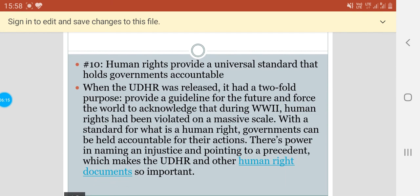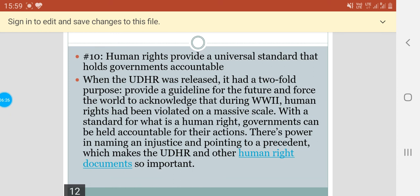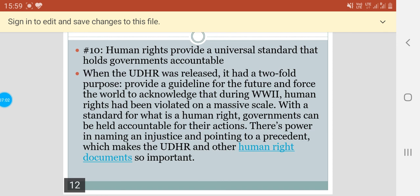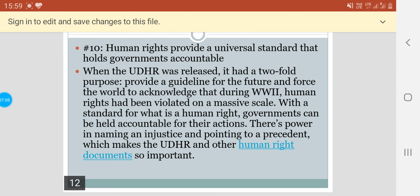The last point: human rights provide a universal standard that holds governments accountable. When the UDHR was released, it had a two-fold purpose — first, to provide a guideline for the future, and second, to force the world to acknowledge that during World War II, human rights had been violated on a massive scale. With a standard for what is a human right, governments can be held accountable for their actions. There is a power in naming an injustice and pointing to a precedent, which makes the UDHR and other human rights documents so important. I hope the topic is clear to you. Thank you so much, students.